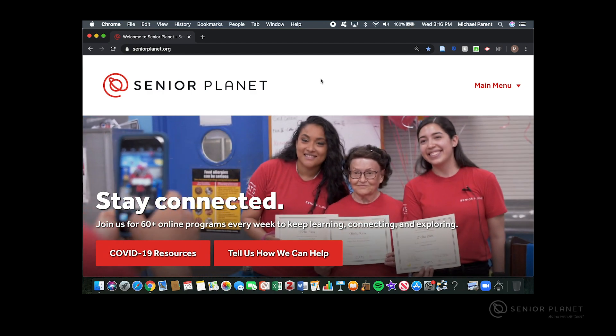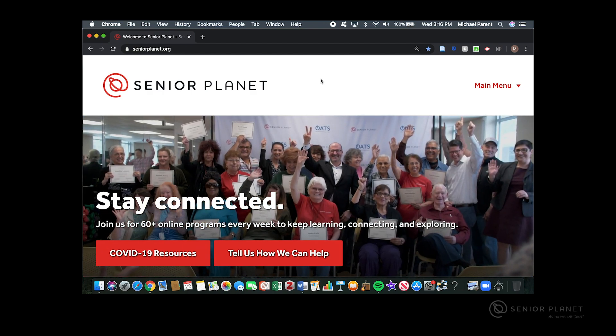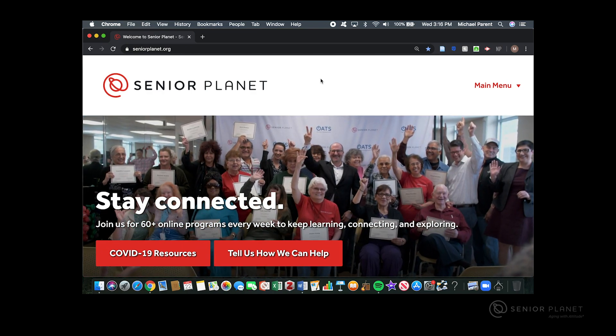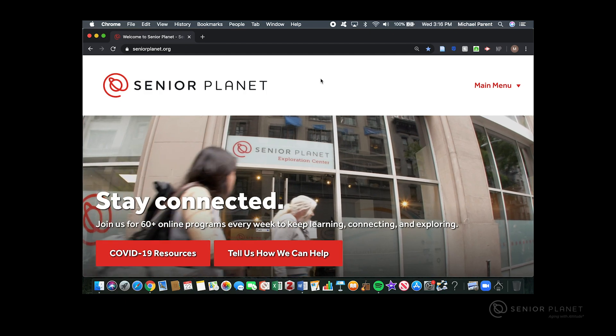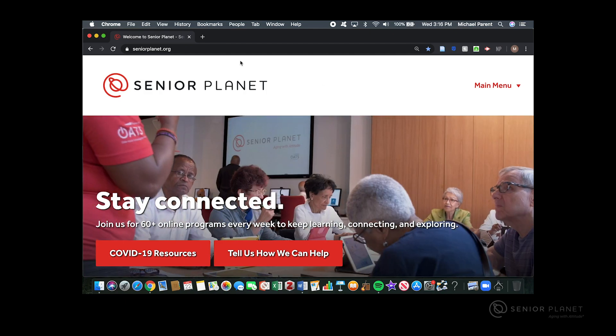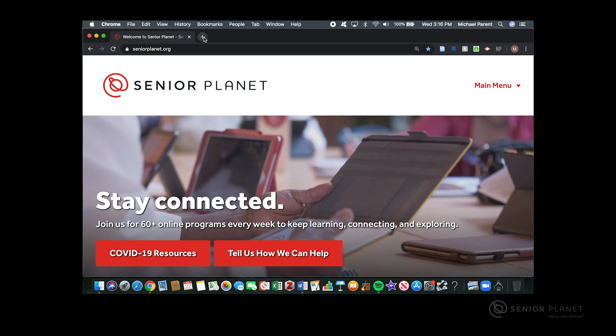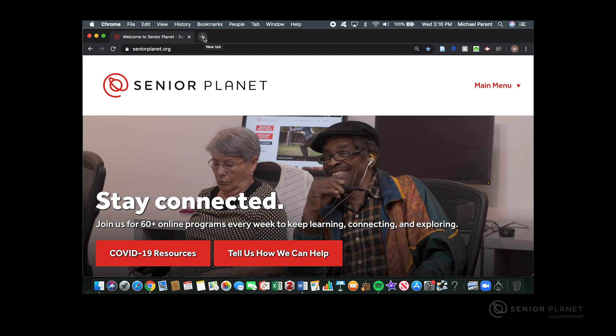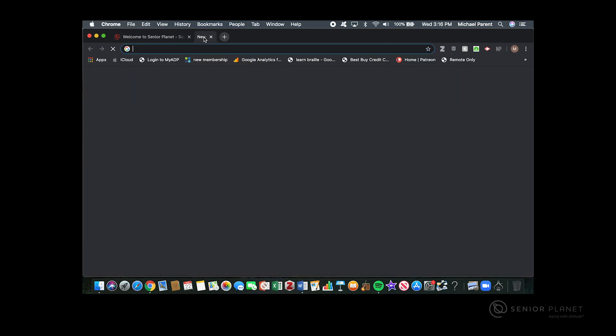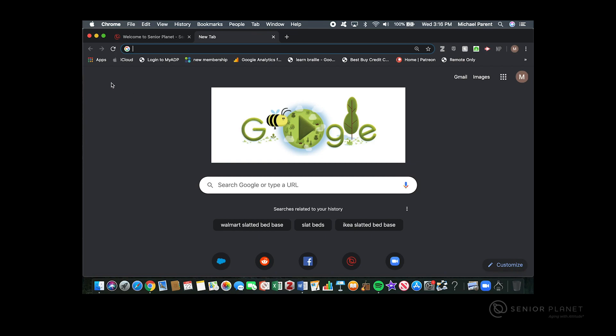Once you're done with that, the bookmark is created and now there are two ways to access this bookmark. The first way is to open up a new tab. After that new tab is open, your bookmark will show up in the bookmarks bar which is located just underneath the address bar.